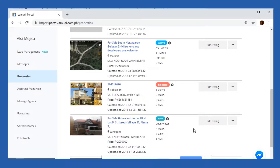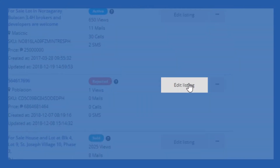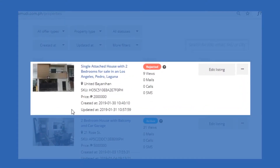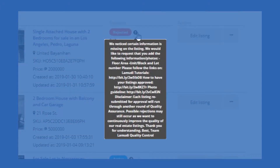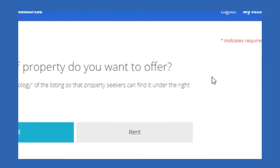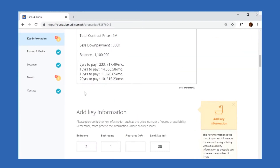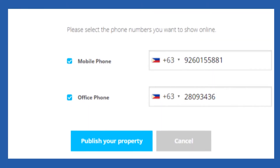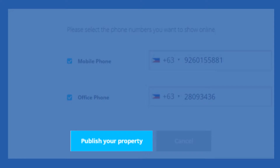In case your listing was rejected, you have two options. You may either edit the listing to be resubmitted or delete the listing altogether. If you want to edit a rejected listing, you first have to check why your listing was rejected. You can do this by hovering your mouse over the question mark beside the rejected status. Once you have learned the reason for rejection, you may now edit the property. Once done editing, press the Publish Your Property button at the bottom of the webpage to resubmit your listing. The listing will go through the quality control process once again.